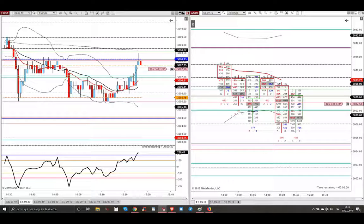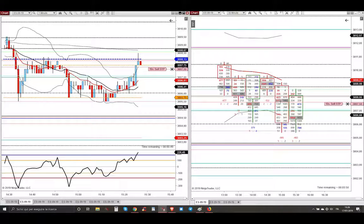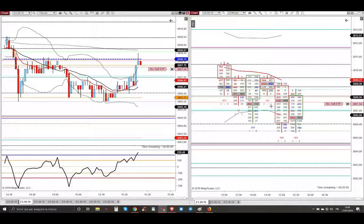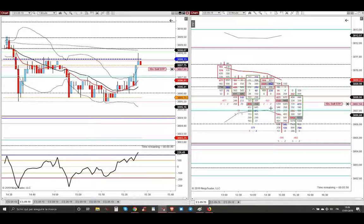And also because in the 30-minute footprint chart, as you can see, there are four strong selling imbalances. So this is the most important dynamic resistance at that point in the market, and I knew the market was going lower.